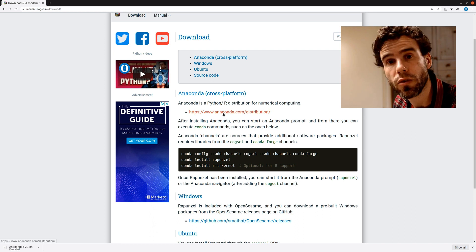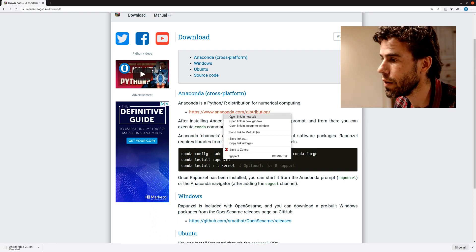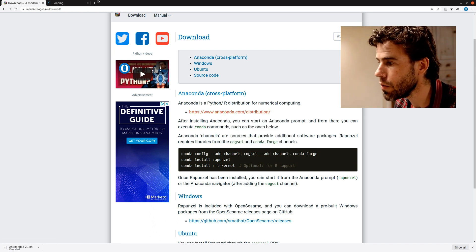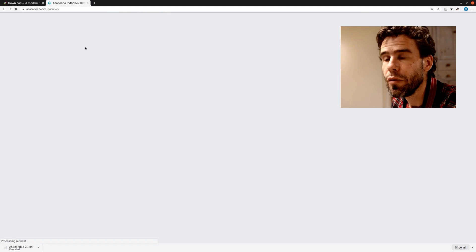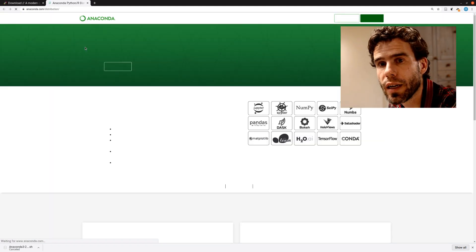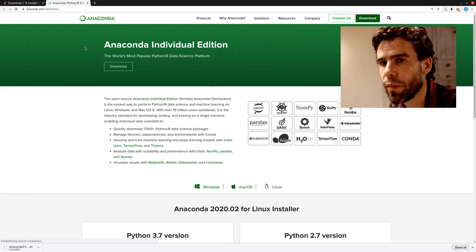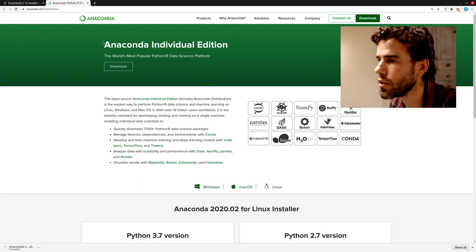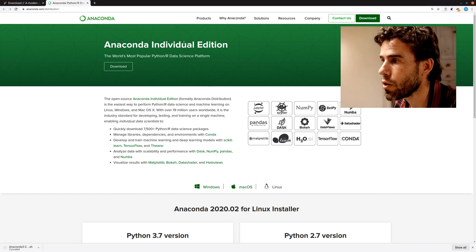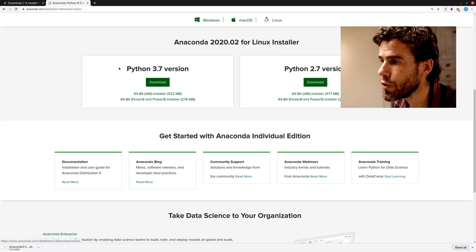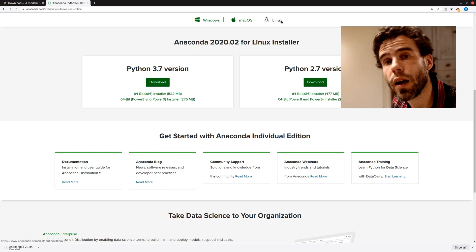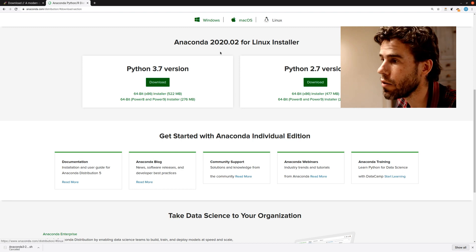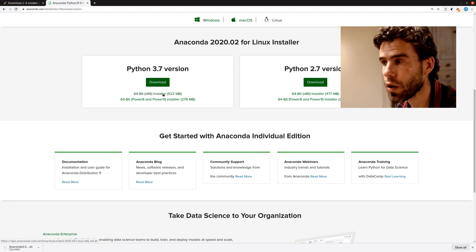So first things first, we need to download Anaconda. So here, link in new tab. So if you go to the download page of Anaconda, my internet connection is a bit slow. I'm on mobile internet, actually. You see Anaconda Individual Edition, download. We'll scroll down.